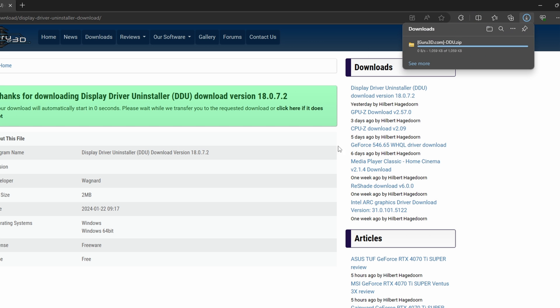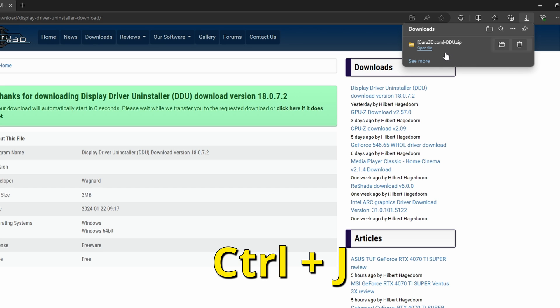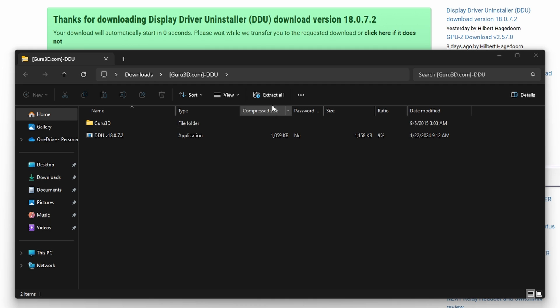you will need to open the zip file labeled DDU. If you need to open your downloads window in your browser, press CTRL and the letter J on your keyboard.